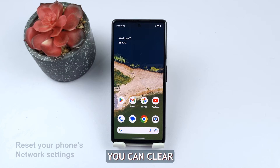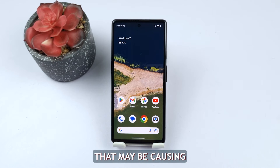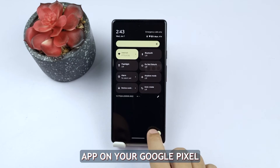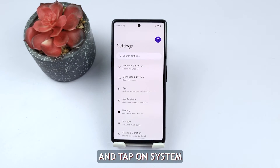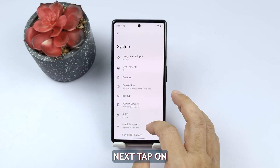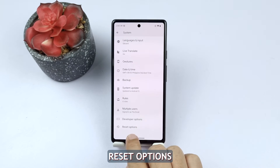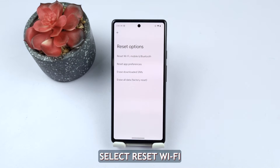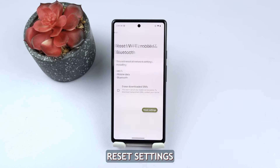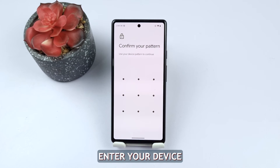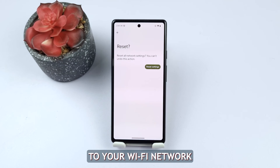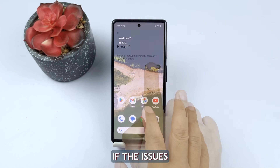By resetting network settings, you can clear any misconfigured settings or conflicts that may be causing the issues. Open the Settings app on your Google Pixel, scroll down and tap on System, then tap on Reset Options. Select Reset Wi-Fi, Mobile and Bluetooth, and confirm your selection by tapping on Reset Settings. If prompted, enter your device PIN or password. After the reset is complete, reconnect to your Wi-Fi network and check if the issues have been resolved.